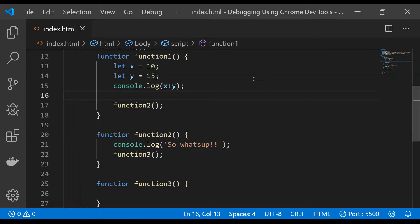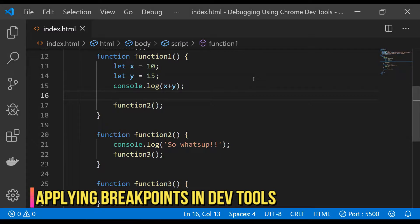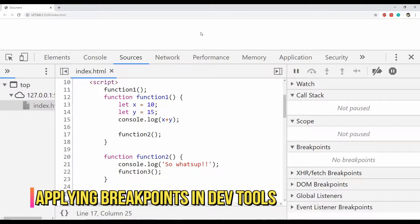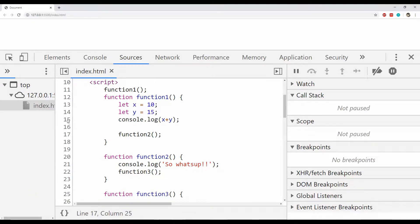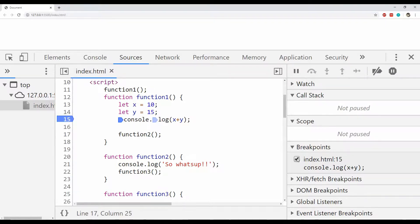That brings us to point number 2: using breakpoints in Chrome DevTools. Instead of using the debugger keyword, we can apply and remove debugging breakpoints by simply clicking on the left bar where there are line numbers. Any breakpoint added this way also shows up in the right pane titled Breakpoints, from where they can be activated or deactivated without removing them entirely.